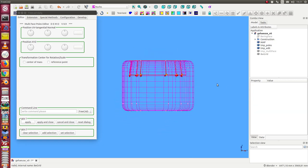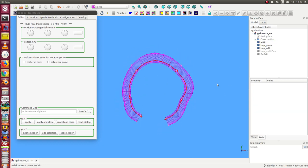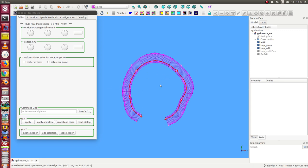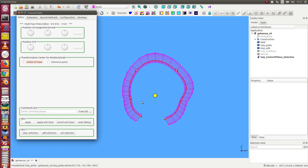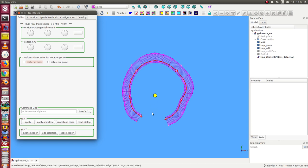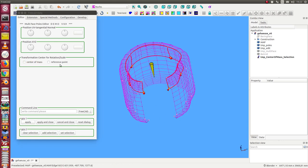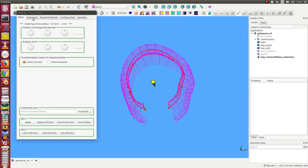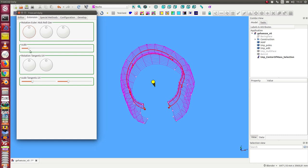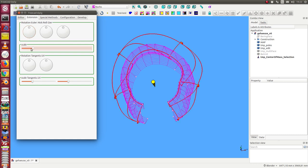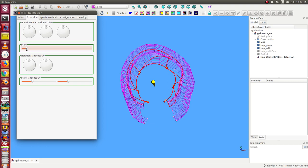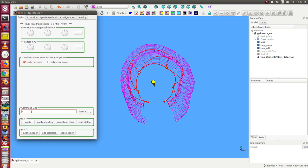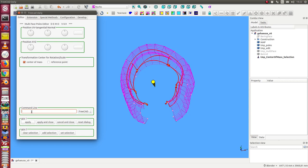So now we want to do a transformation. The first thing we can do is we can say we want to scale it from the center of mass, from the center of these selected points. This is this point here. We can activate it here. And now I go to extensions and I have the possibility, for example, to scale it outside and inside. And to be exact, I use the command scale 0.8, scale by 20% inside.